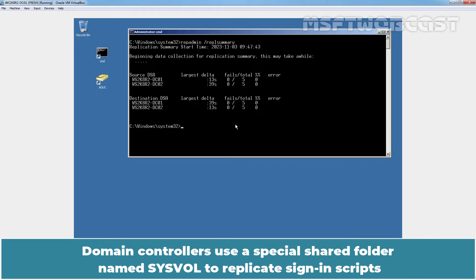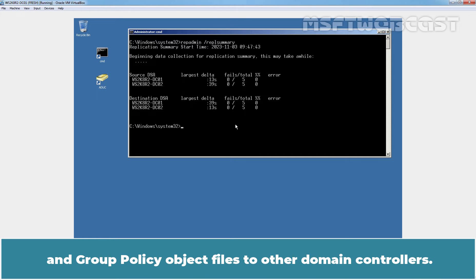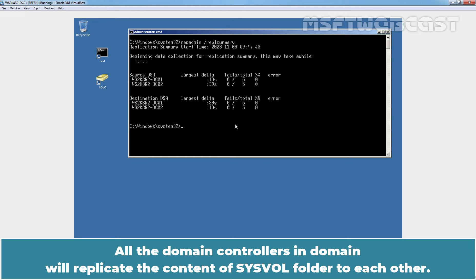Domain controllers use a special shared folder named SYSVOL to replicate sign-in scripts and Group Policy Object files to other domain controllers. All the domain controllers in a domain will replicate the content of the SYSVOL folder to each other.